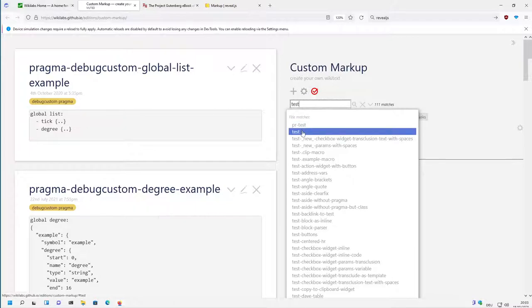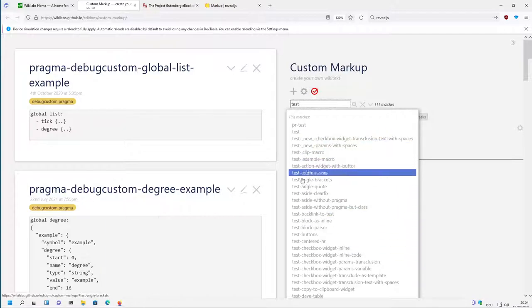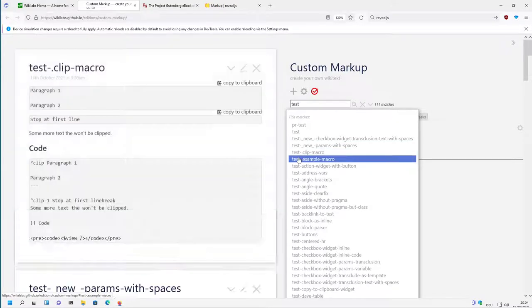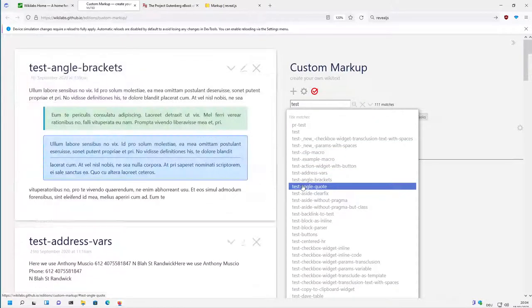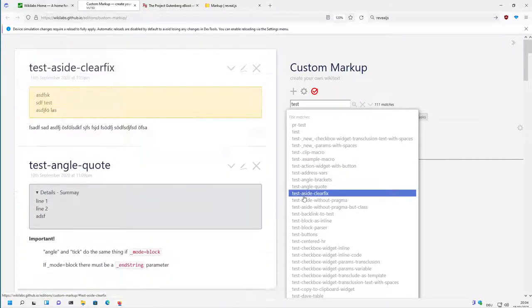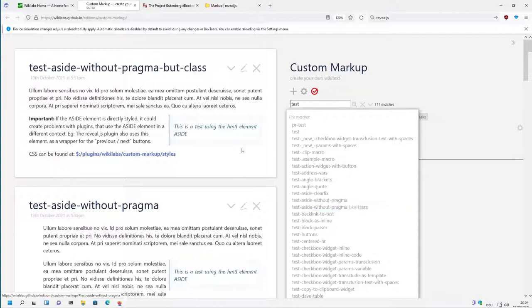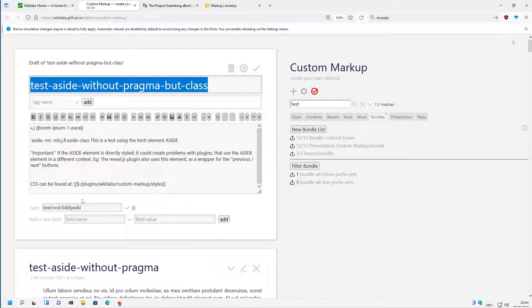So if you open the tiddlers which have a prefix test, then you can see the different tests that I am using to test the plugin, if everything works. And in normal cases, they are relatively short and only test one element of the plugin.